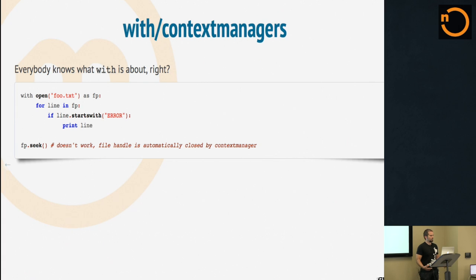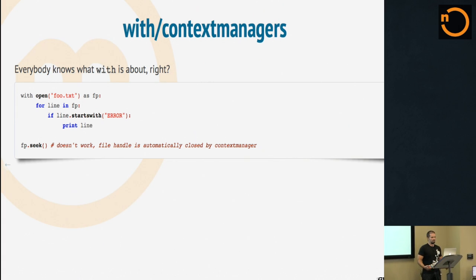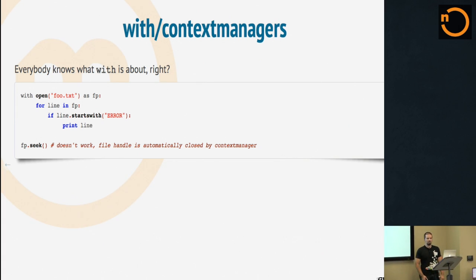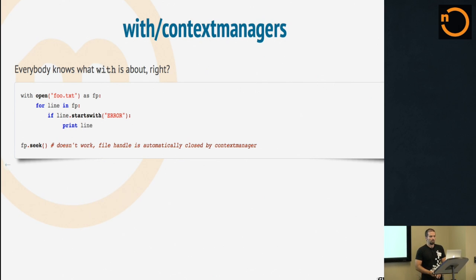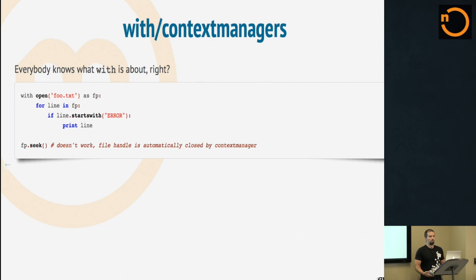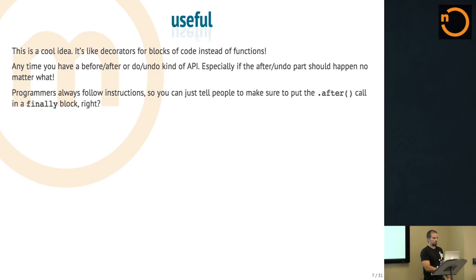Everybody knows about context managers, right? The with statement in Python. The famous example is the open call. You use with, and at the end of your indented block, your file handle is automatically closed for you. You don't have to do anything. That's cool. We like that.